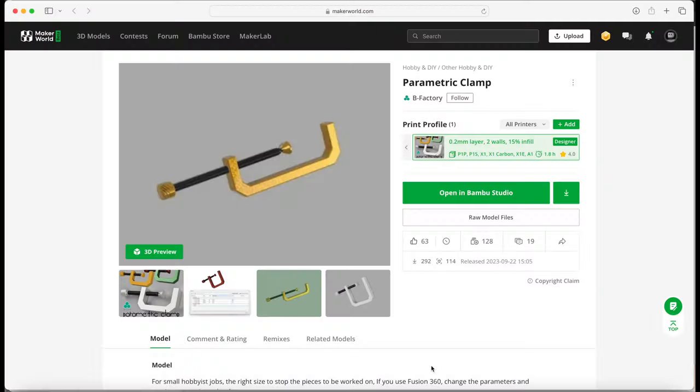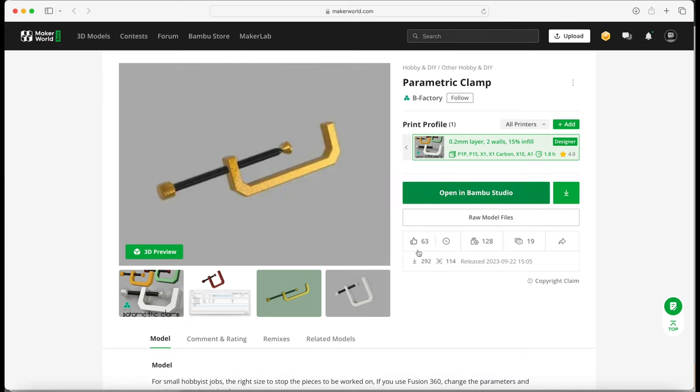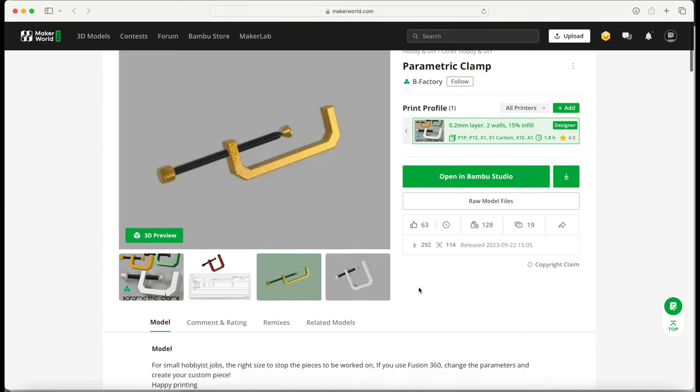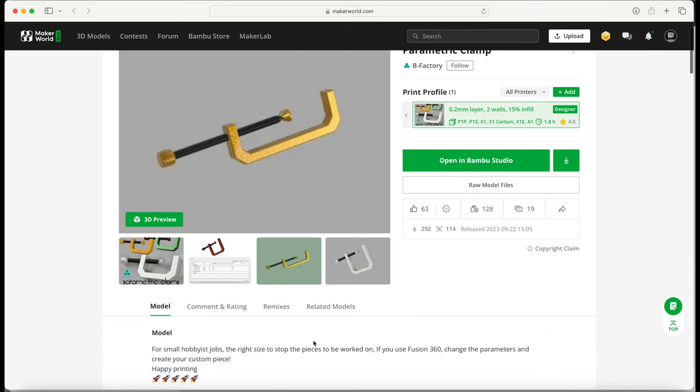Our third clamp comes from B-Factory, who's suggesting two walls and 15% infill. Looks like there's an available Fusion 360 download, so you can modify the size of the clamp.